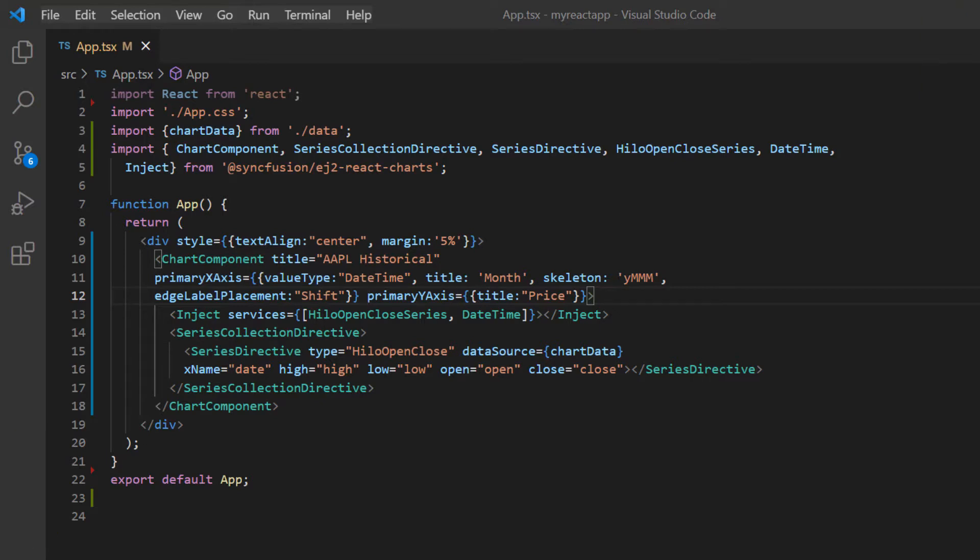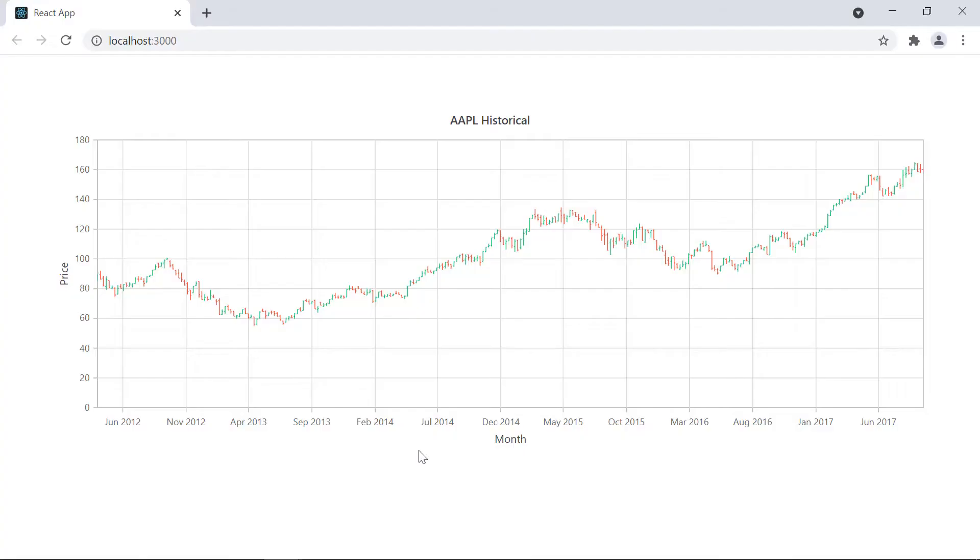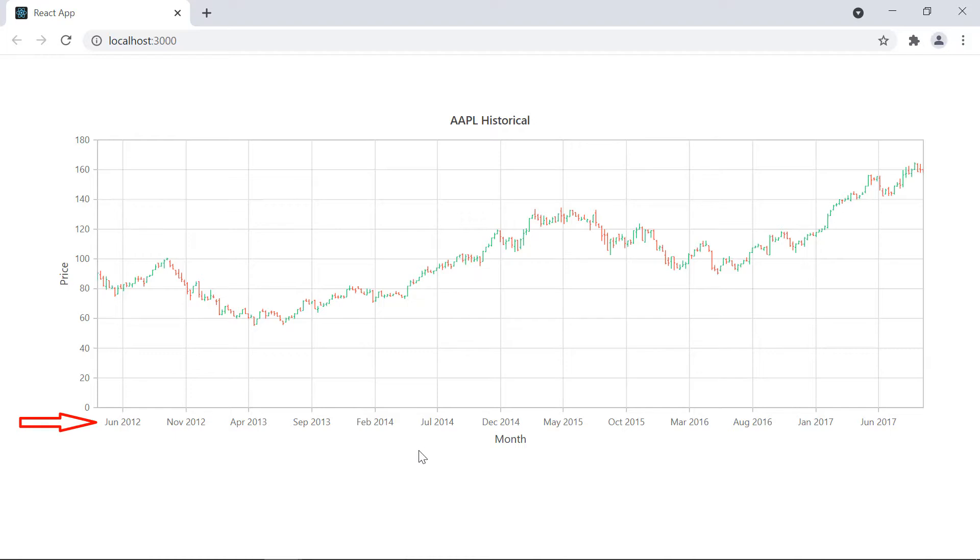With this chart code, you can visualize AAPL historical data in the high low open close series. Let's have a quick look at the output. Look at the chart now. The data is plotted as the high low open close series. The custom date values are displayed on the X axis.